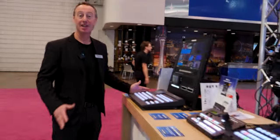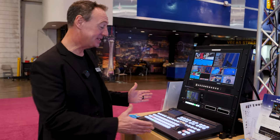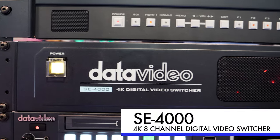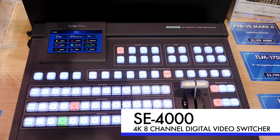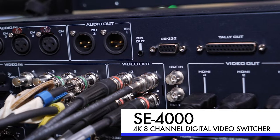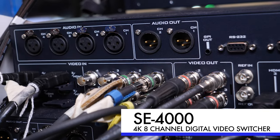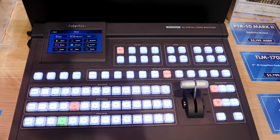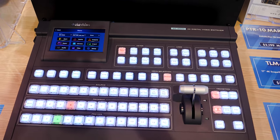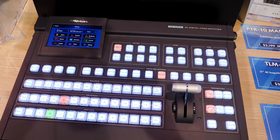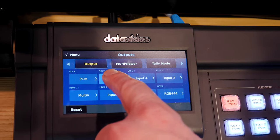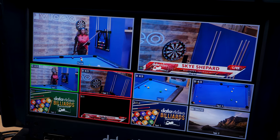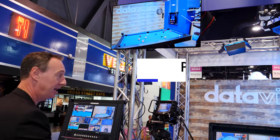Here's our new 4000 series — this is the SE-4000. It's got a 2U rack and 12 inputs: 8 12G SDI inputs and 4 HDMI inputs. It also has this wonderful, easy-to-use control surface with touch panel controllers.